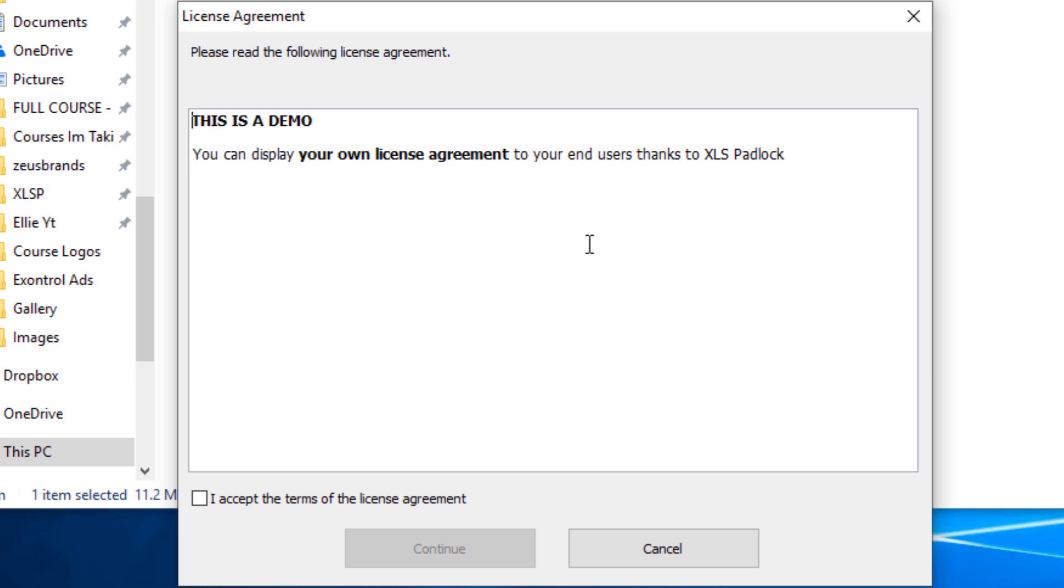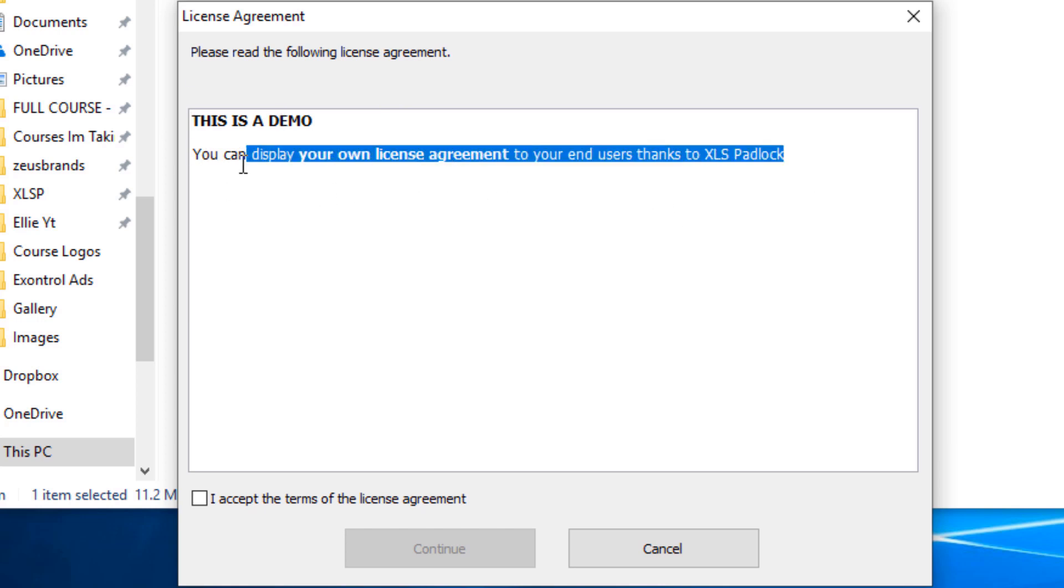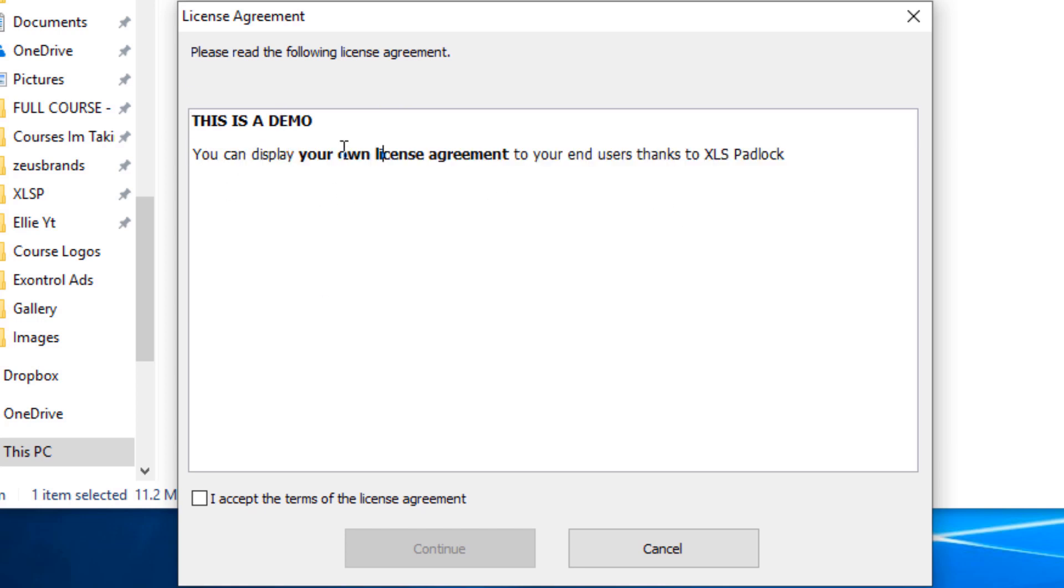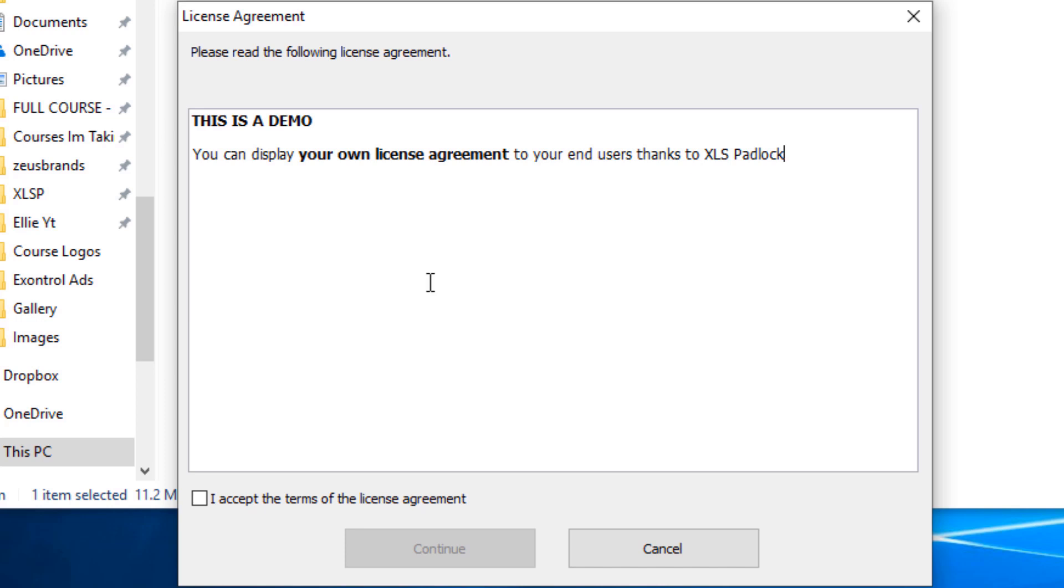Let's go ahead and double click on this demo file. This will be in your downloadable files that you can check out here. So the first thing that you'll see is this is a EULA or an end user license agreement. You can display your own license agreement.